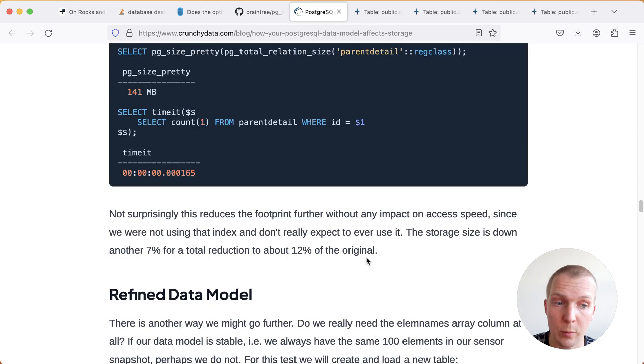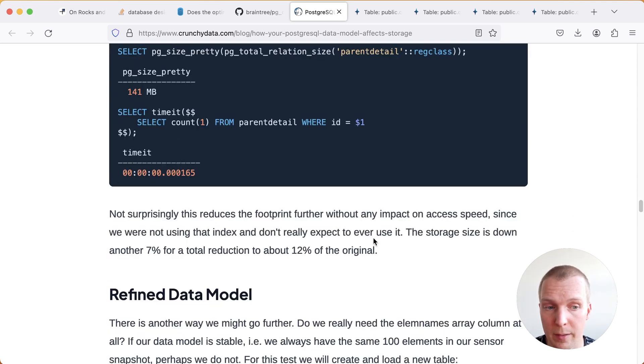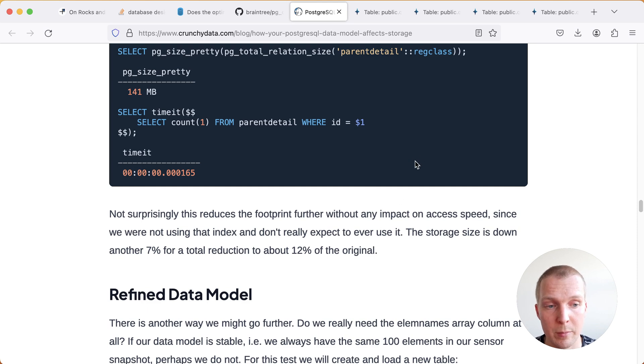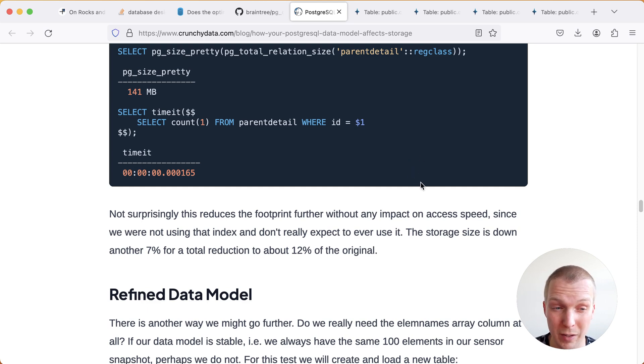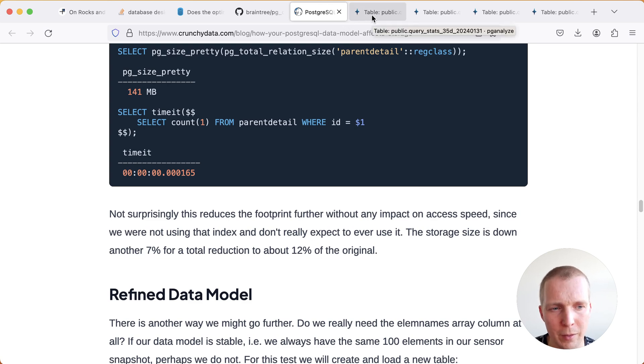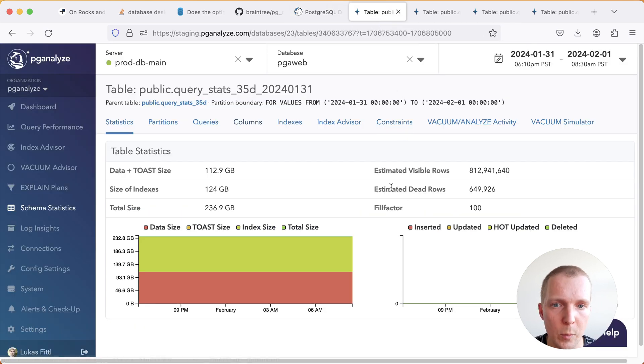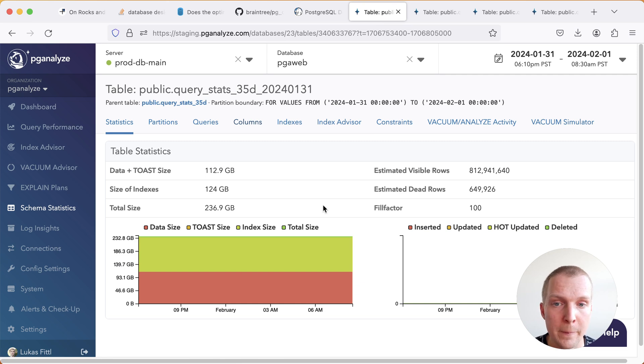This array-based storage approach we've recently used for time series data and there are other ways to store time series data but I want to show you an example where using an array to store data is really great. We'll talk more about this in another five minutes episode or a blog post but just a quick example here from our own database.